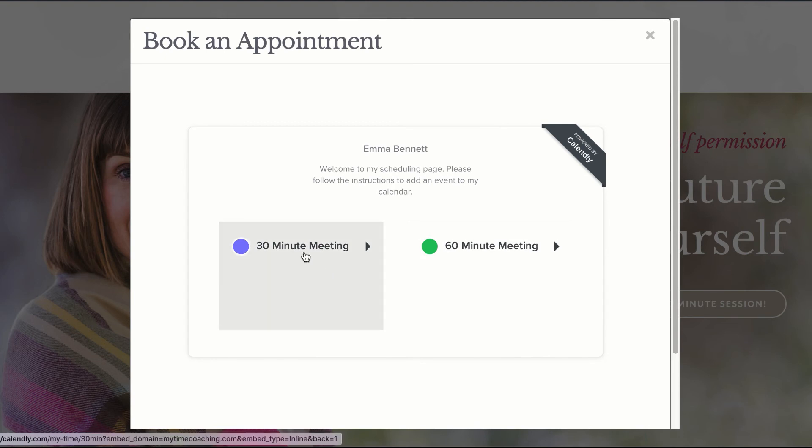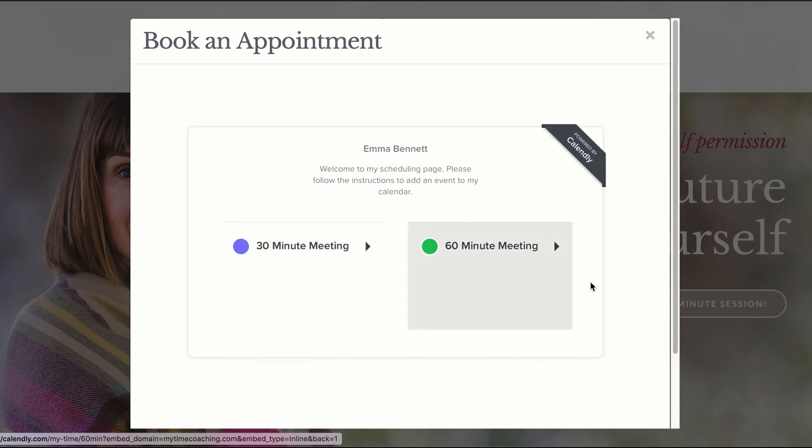You can create a 30-minute meeting or a 60-minute meeting, however you want to do this. In my case, we're going to go ahead and create a 30-minute meeting.